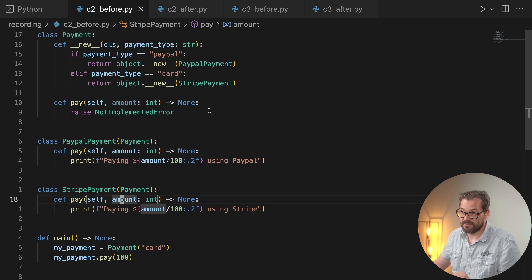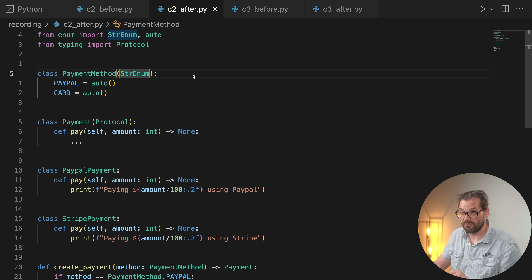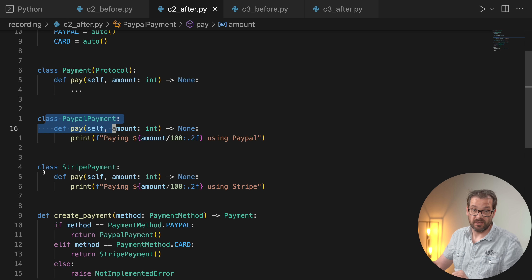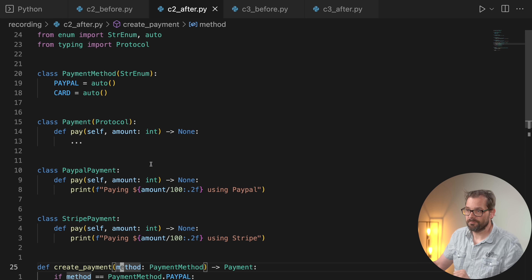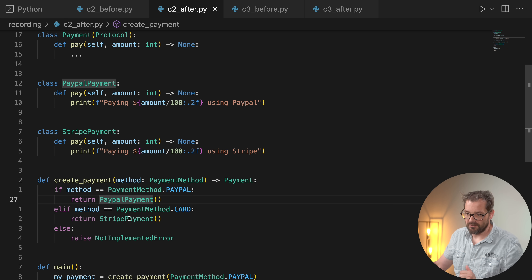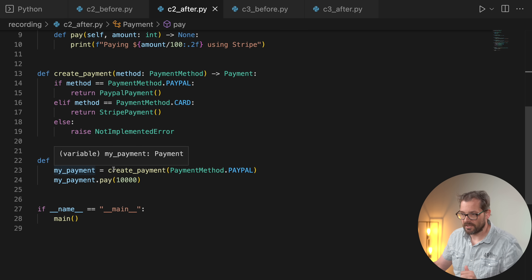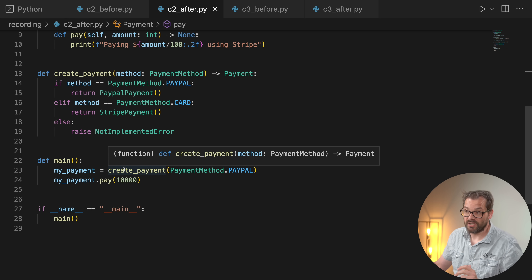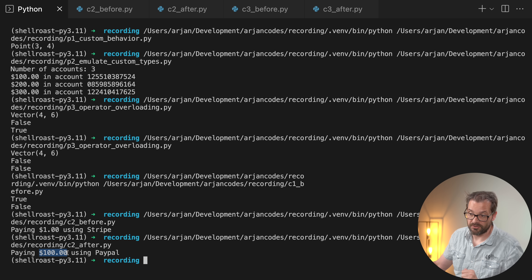The better approach is to use a factory function. I add a `PaymentMethod` enum using Python 3.11 string enums, keep the `PaypalPayment` and `StripePayment` classes, and create a `create_payment` function that takes a method and returns the appropriate object. I also define a simple `Payment` Protocol class that declares a `pay` method. In the main function I call `create_payment(...)` — it's now clear we're getting a `Payment`-protocol-compliant object — then call `.pay()` on it. The result is the same, but the intent is much clearer.